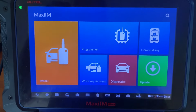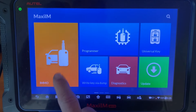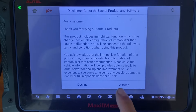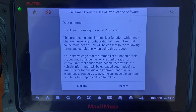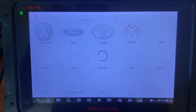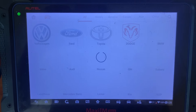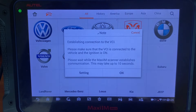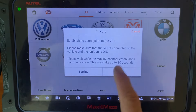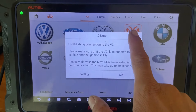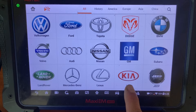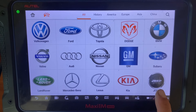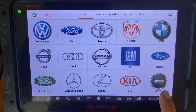Now let's check it — we'll go to the IMMO section. As you can see, the KIA logo is now there. So let's do Jeep as the next example.